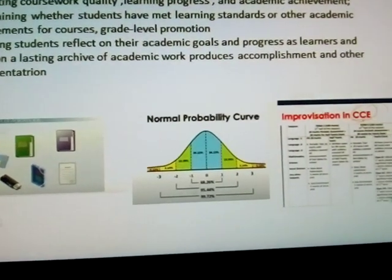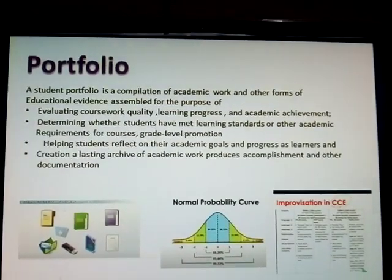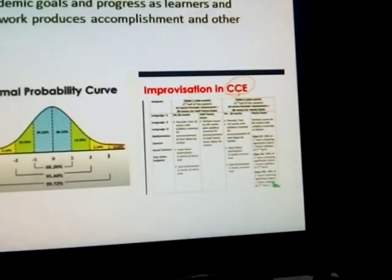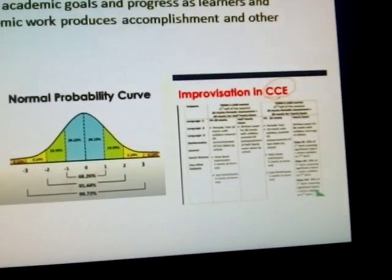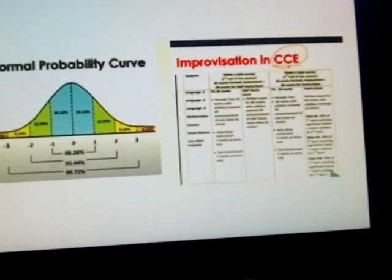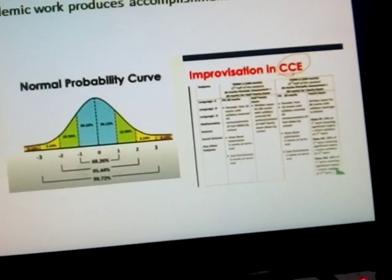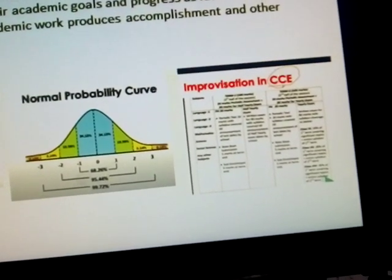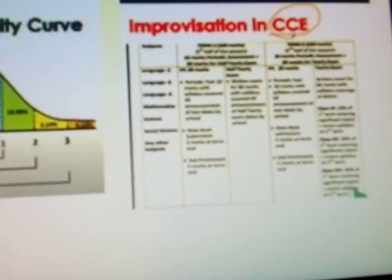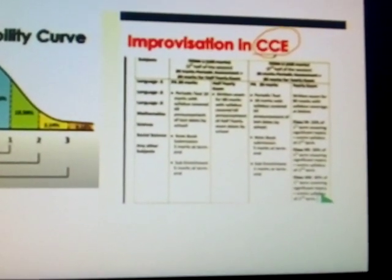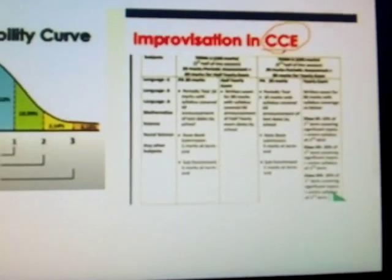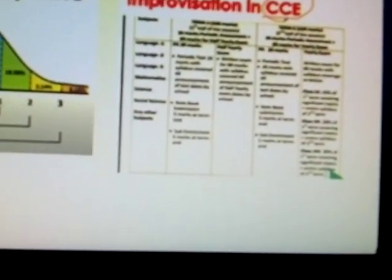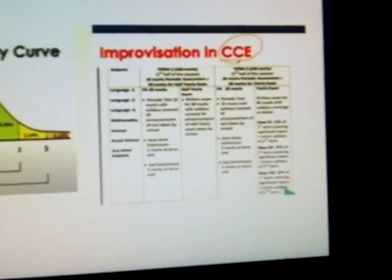Improvement in CCE: For examinations, there are two long-answer type papers. Subject maximum marks — after 80 marks, the main paper is conducted for 80 marks. 20 marks are given as follows: short essays are given for 10 marks, and oral assessments are given for 10 marks.